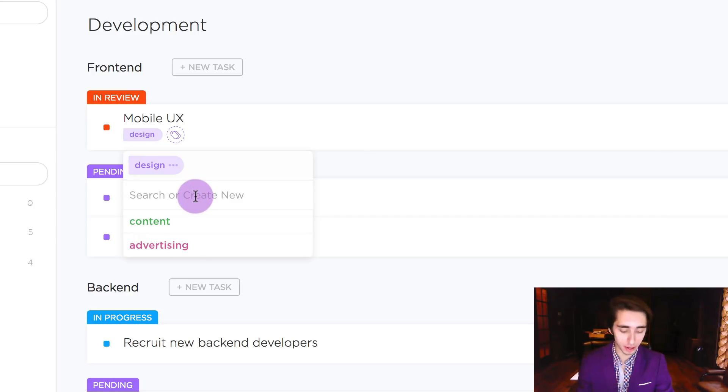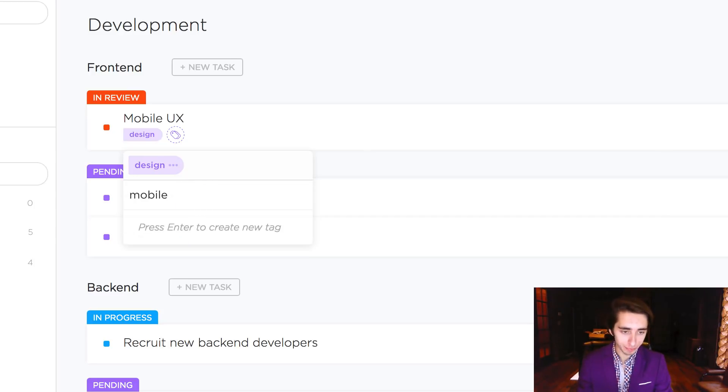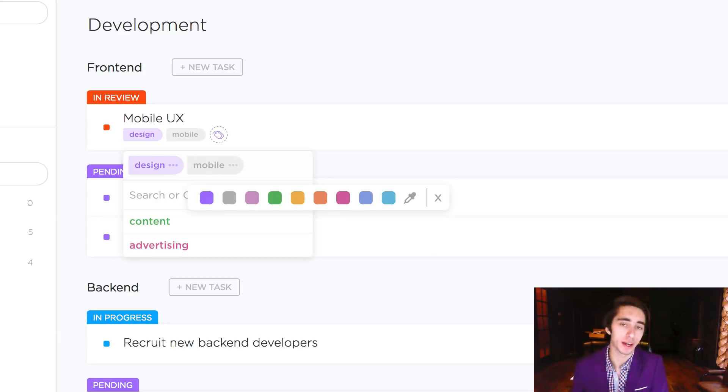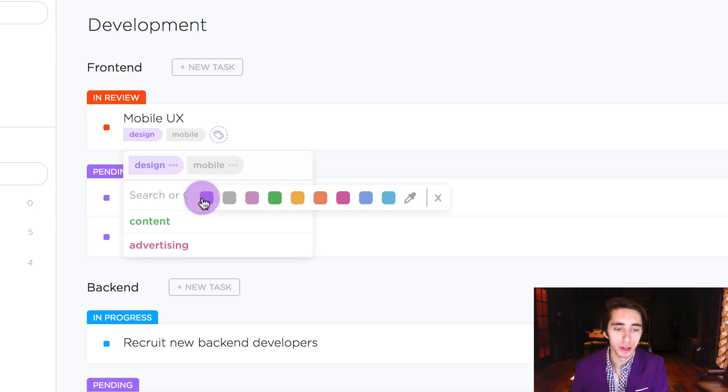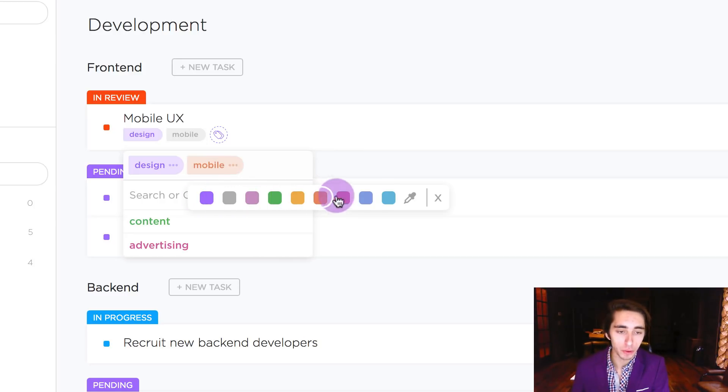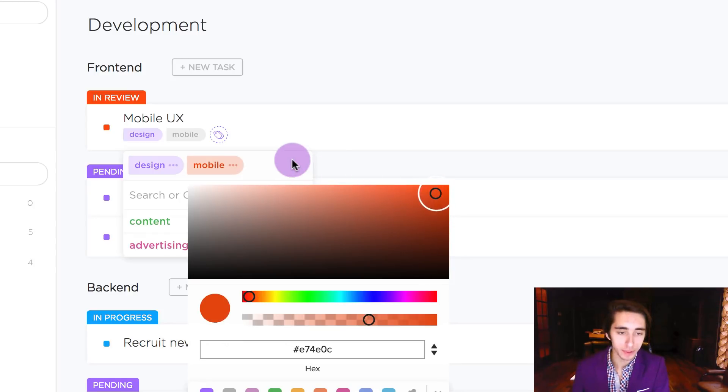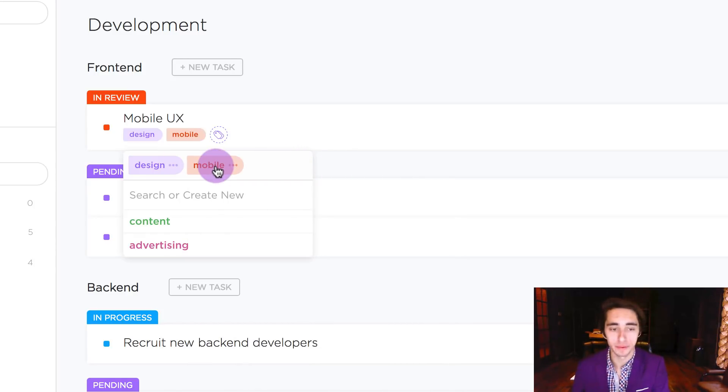Let's label this under a tag called mobile. Once we press enter we've created a new tag, but along with that we get to choose what color we want for that given tag. So for example we can make it green, we can make it orange, or we could come here to a color picker and get a specific color. And then our tag will be that color respectively.